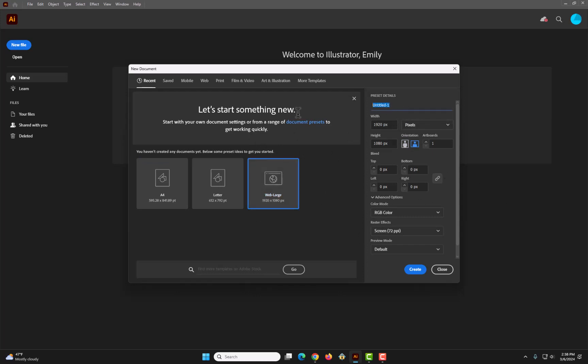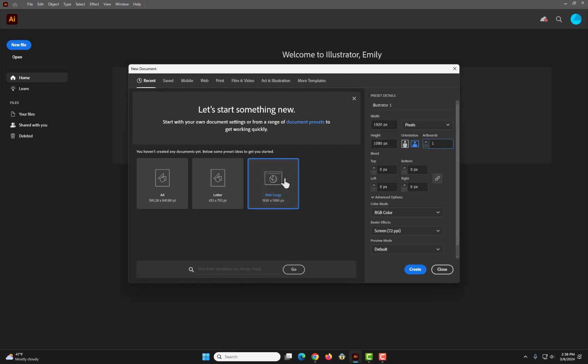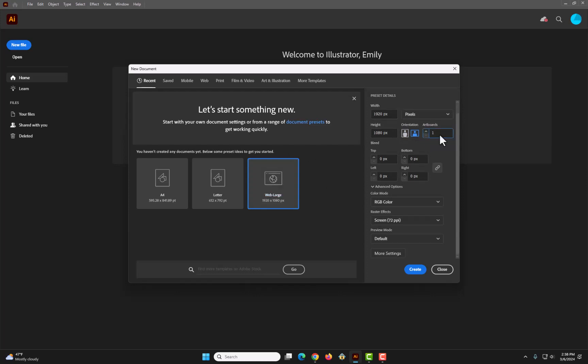Under preset details, you can change the title, so I'm gonna change this to Illustrator 1. If you want to change the width and height, you can do that here, or the orientation. Maybe you want two artboards instead of one, you can do that. But we'll keep it 1.